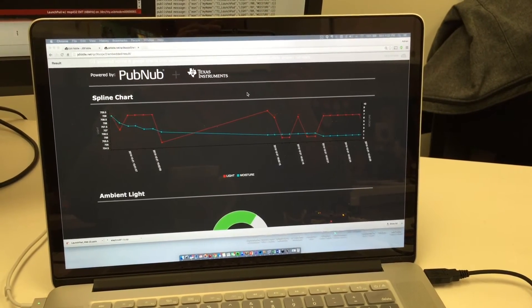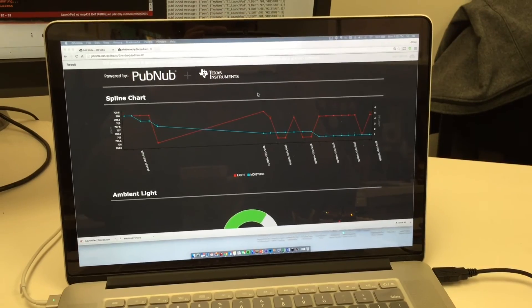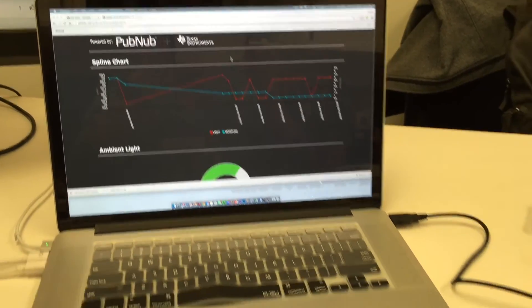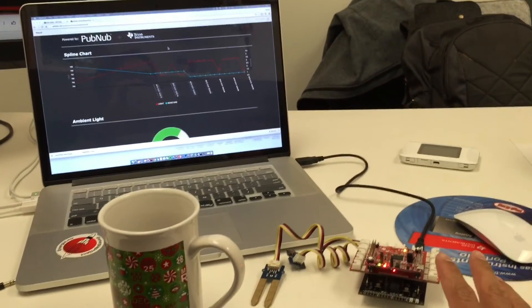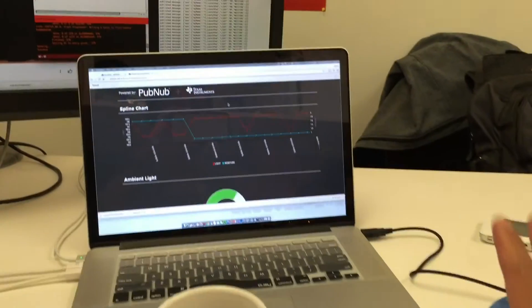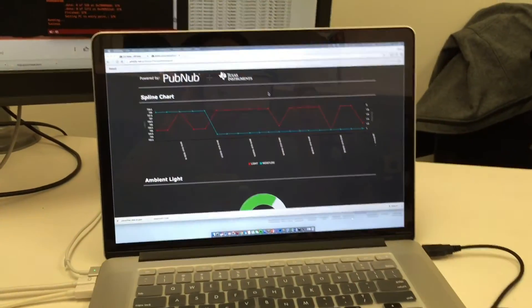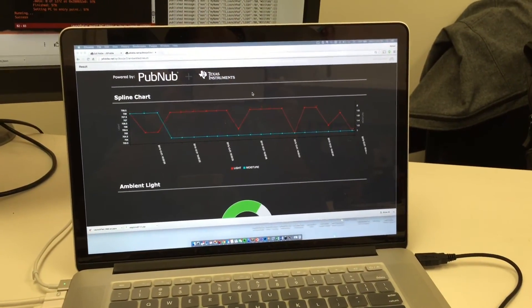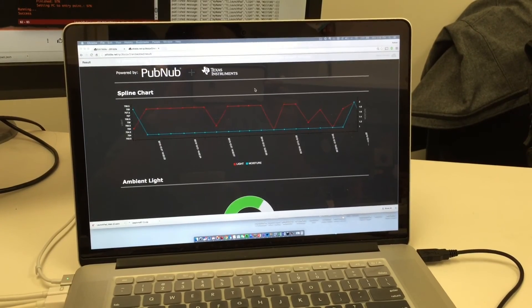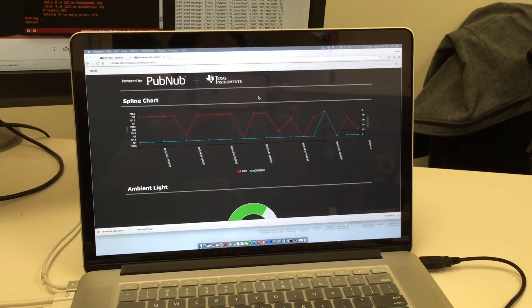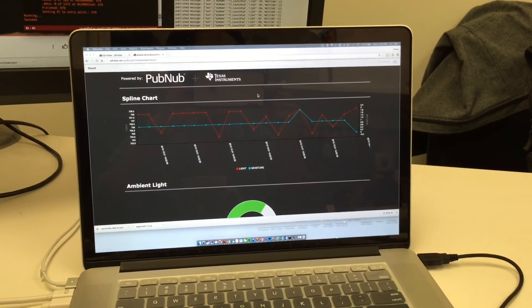All of this is available in the Hackster tutorial, so definitely take a look. You'll be able to recreate both the embedded hardware setup that I've got going here as well as my server-side cloud dashboard. Again, this is using the TI Launchpad and the PubNub cloud service. Thank you for watching.